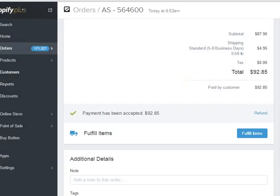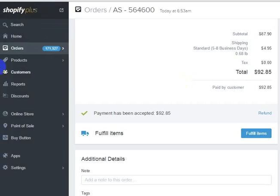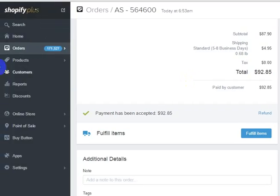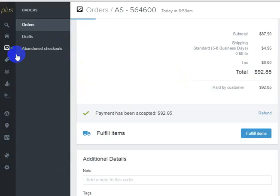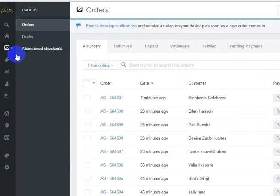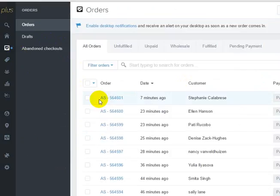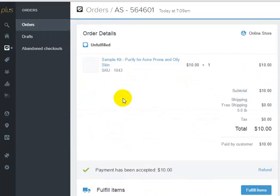Here is how to add tracking to an existing Shopify order. What you would do is go into Orders, find the order that you want to add tracking to — so let's just say it was this one.